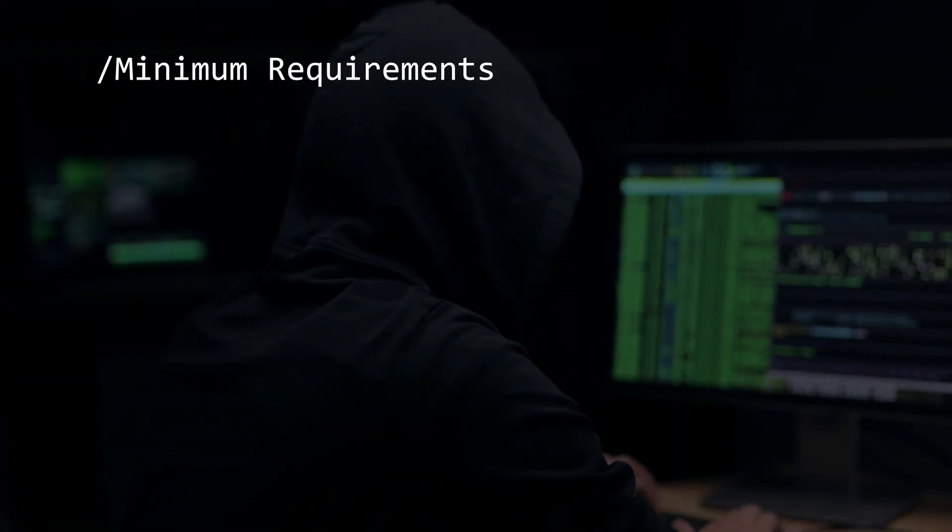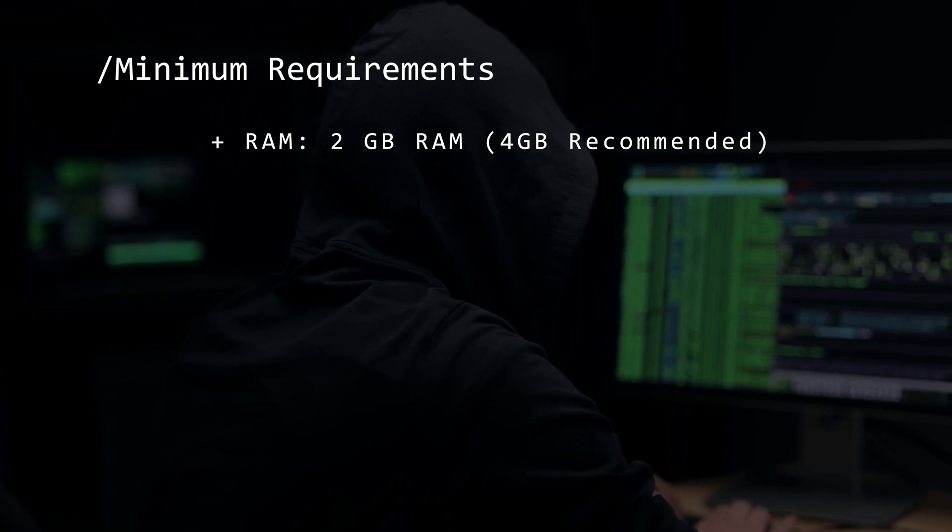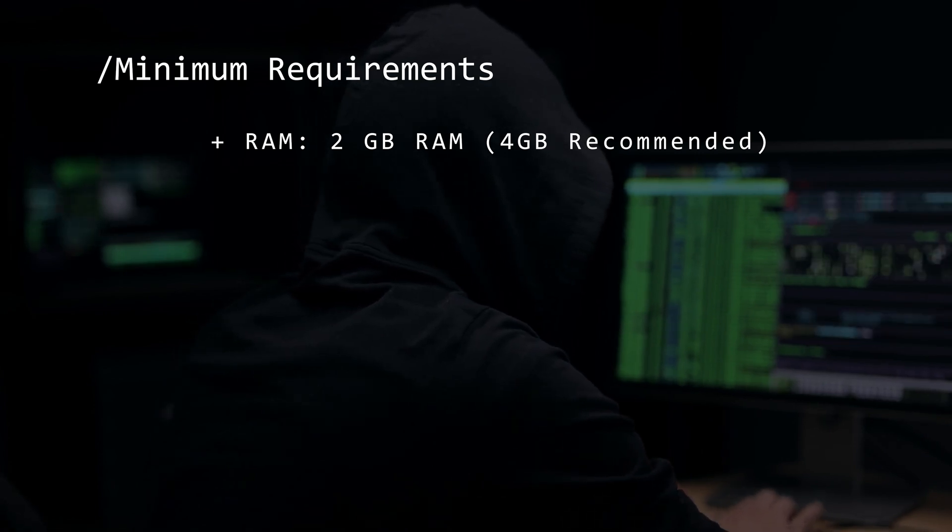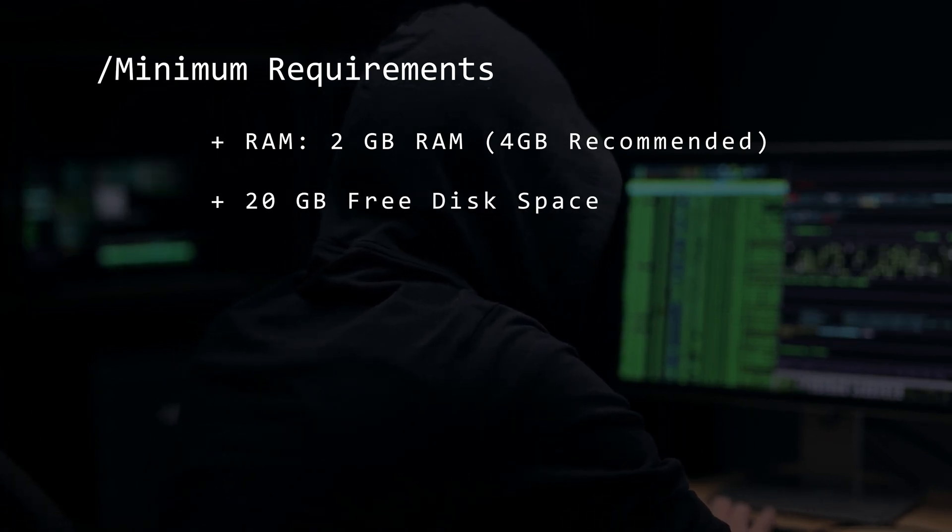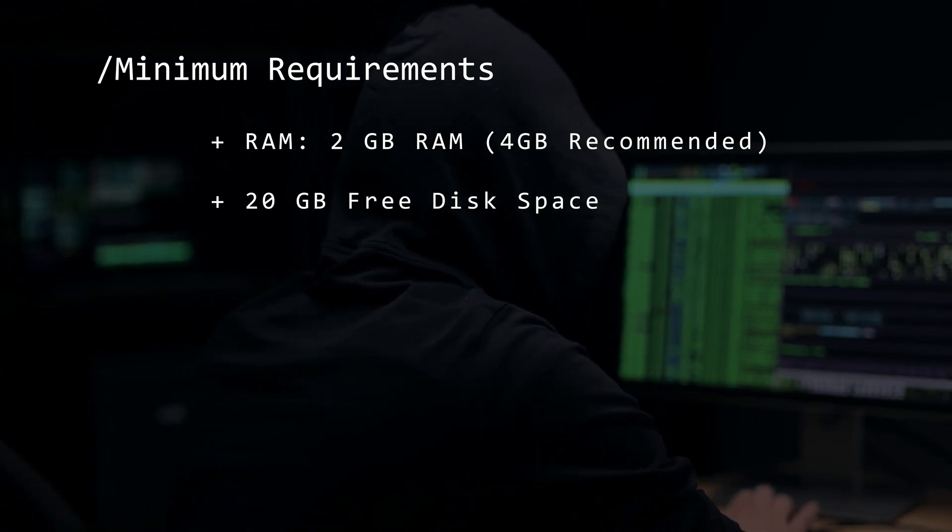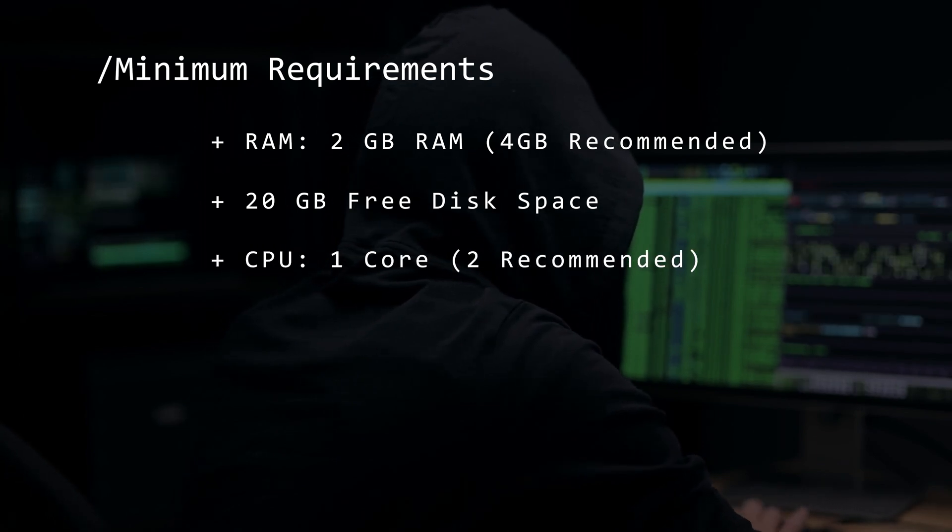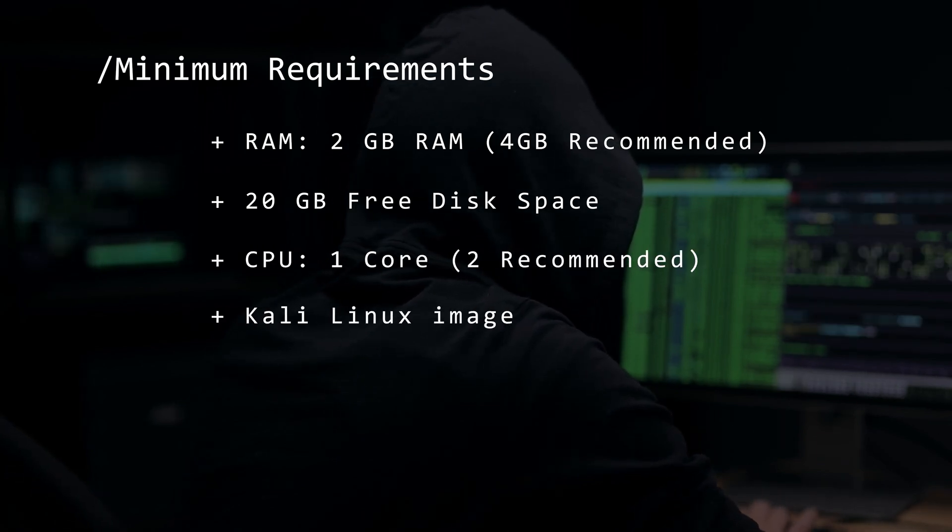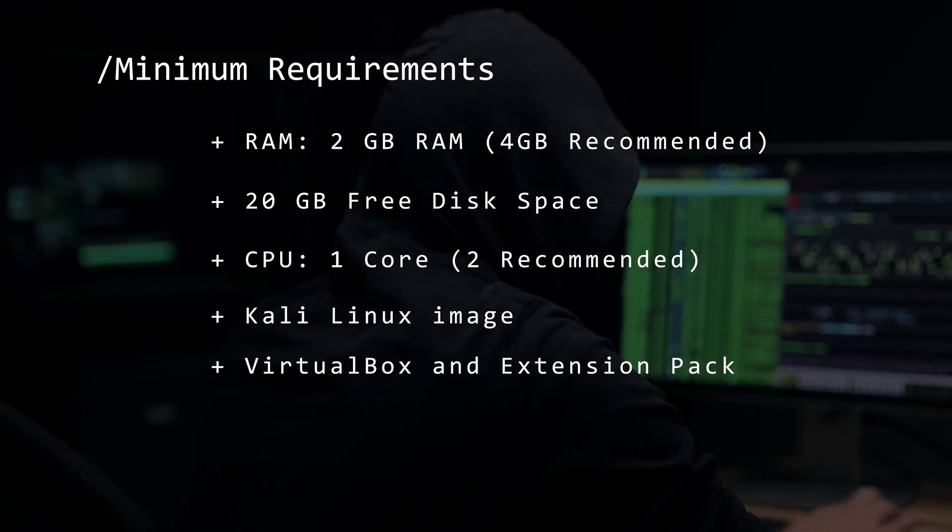Before we begin, let's take a look at the minimum requirements. You're going to want at least two gigs of RAM, four is recommended, 20 gigs of hard disk space, one CPU core, but two is recommended. The Kali Linux image and VirtualBox and the extension pack.